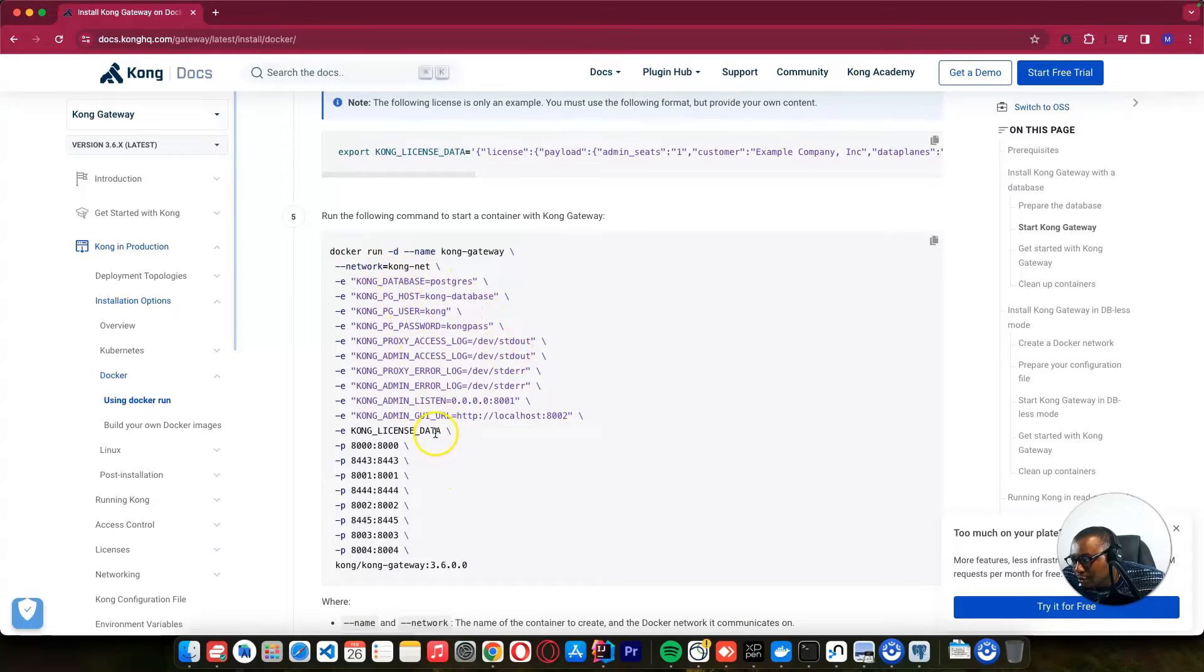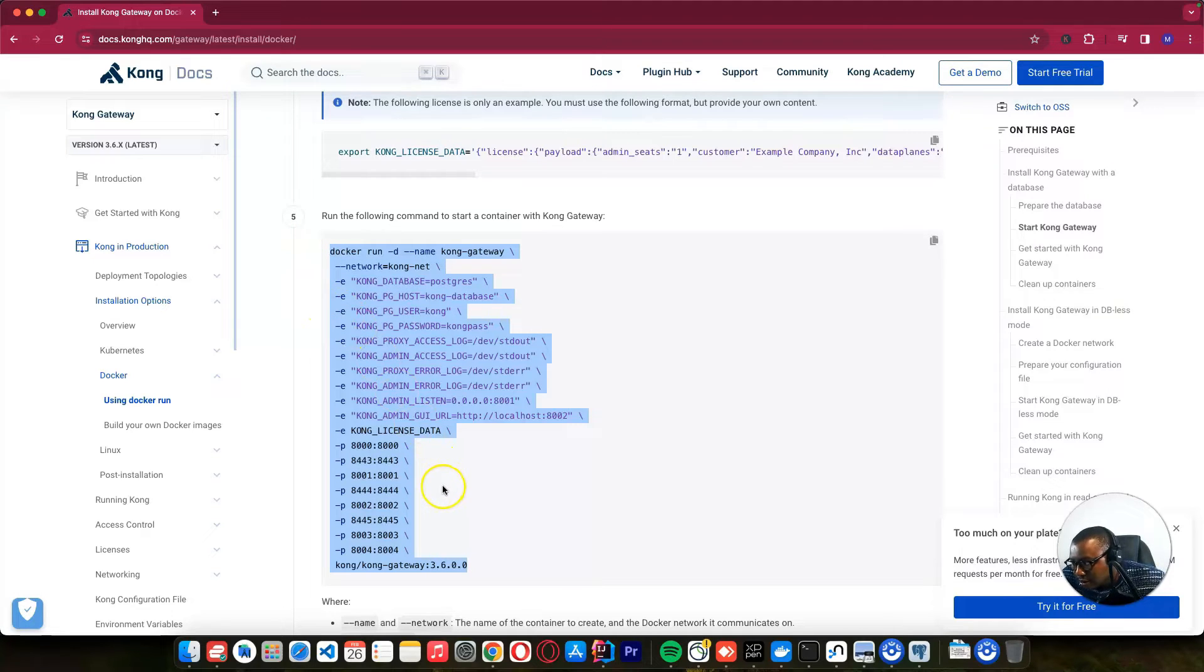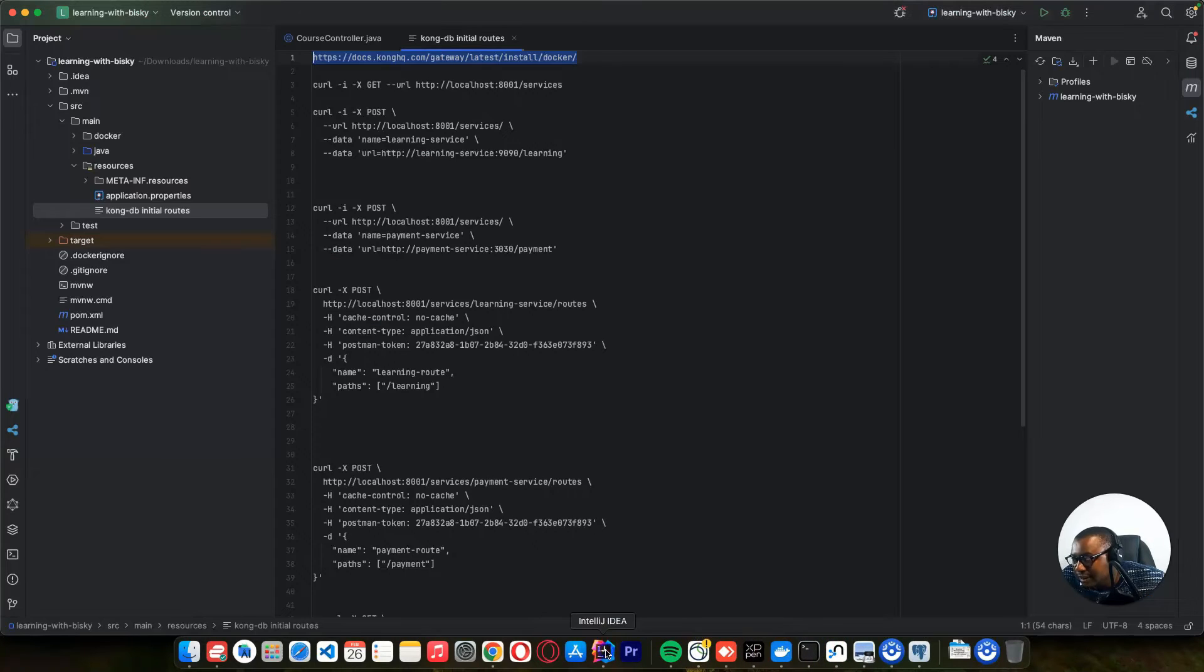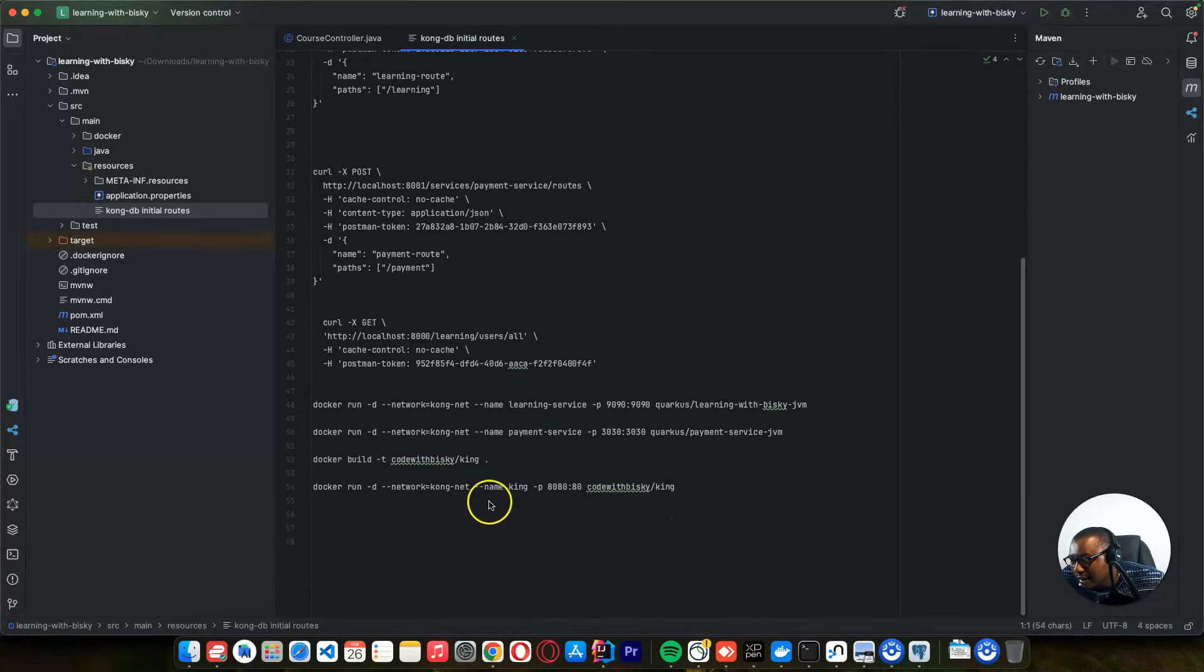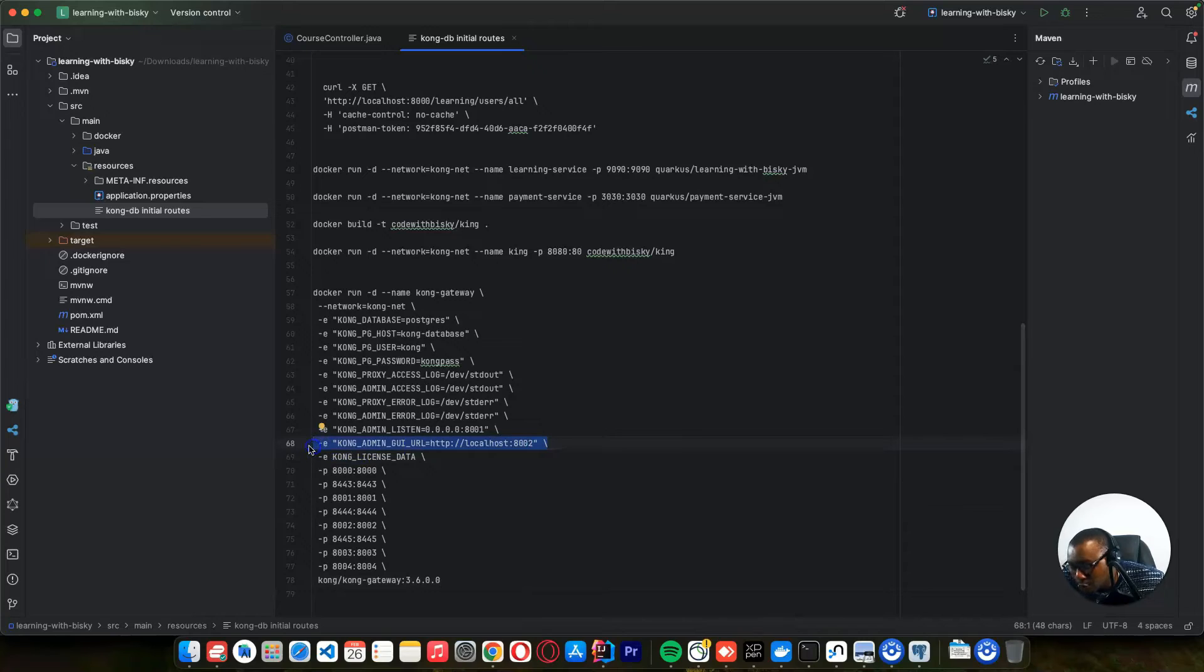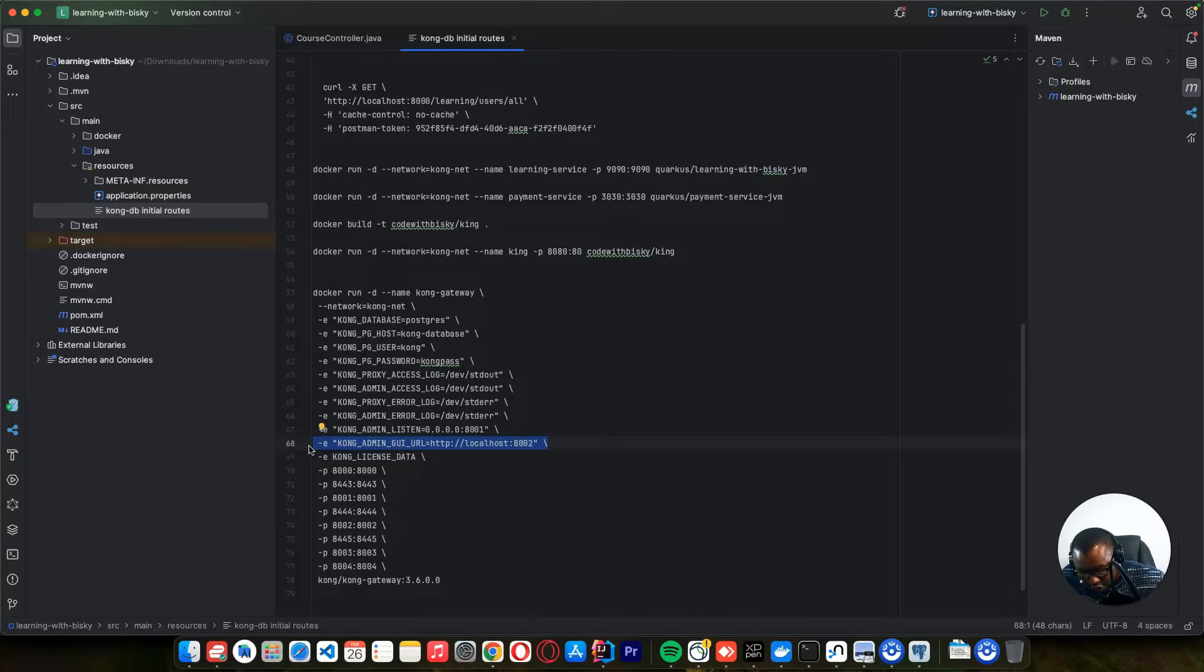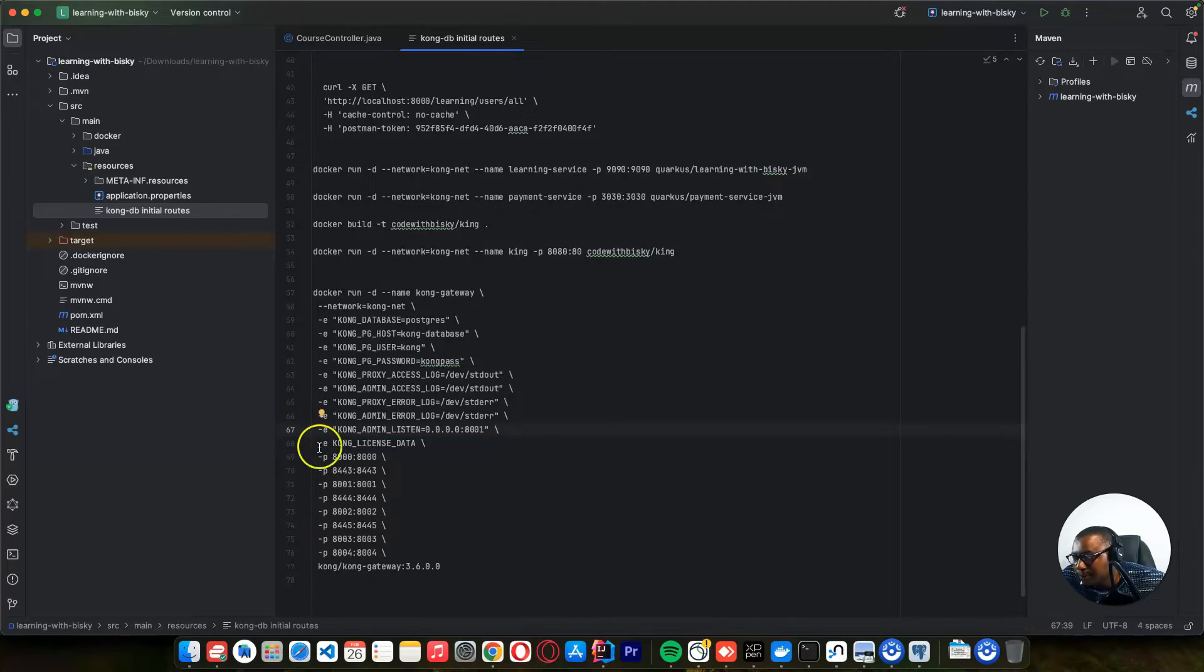For this command, we need to copy this. After copying this, I want to edit something here. Before I run this command, I want to remove this UI, which is the Kong admin GUI. This is used to manage, to create services, to create routes, to do many things. But we don't want to use this one. I will show you the one that you are going to use.